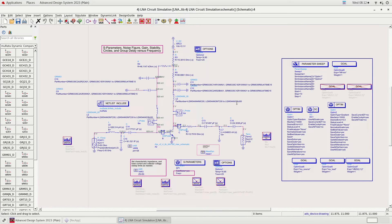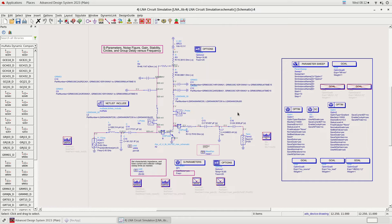We have done impedance matching for our LNA input and output impedances. The next step is circuit simulation. Before we simulate we need to build the circuit. This is our LNA circuit. The matching component values obtained from step 3 will be used in this schematic here.